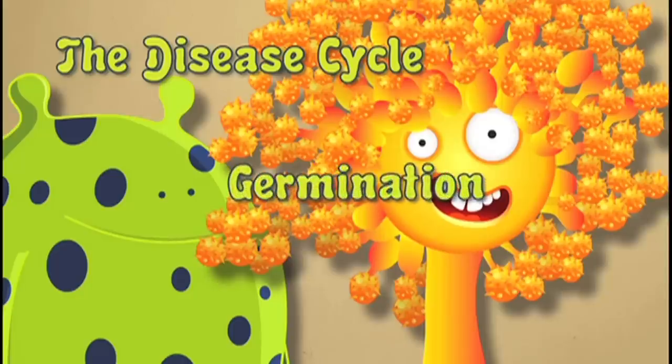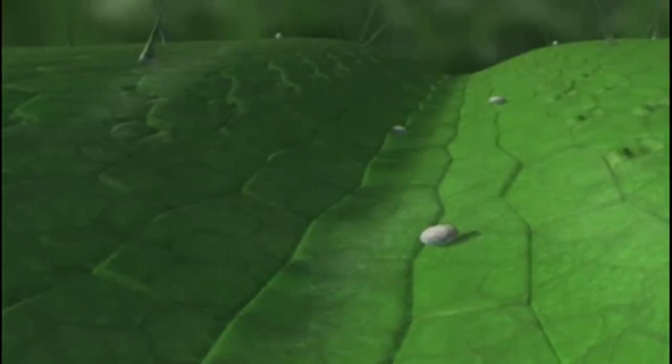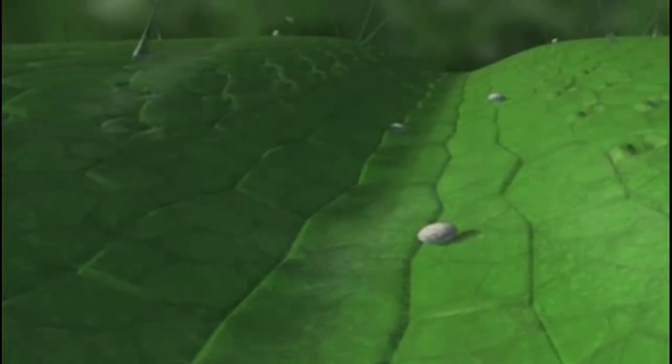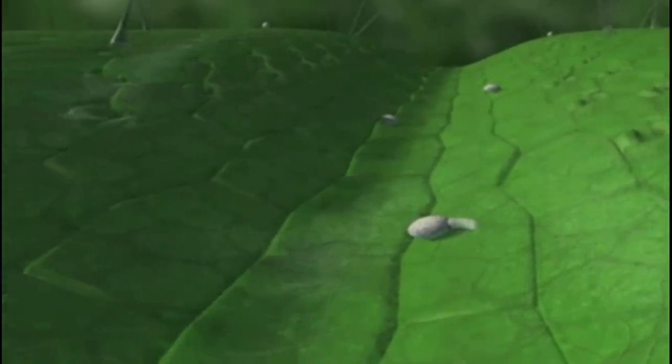Germination is next. The fungal spore takes up water and a germ tube emerges. This is like fungus birth.